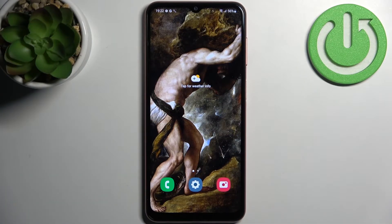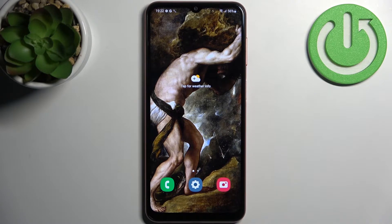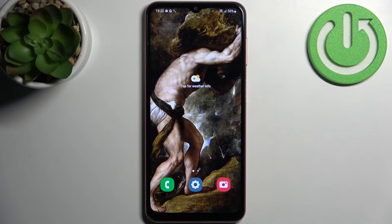Here I have Samsung Galaxy A04s and today I'm going to show you how to enable installation from unknown sources on this device.